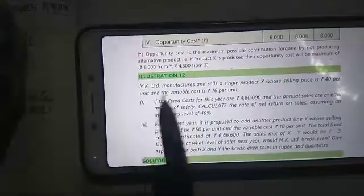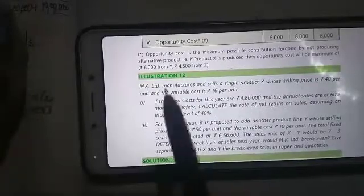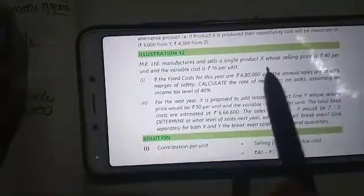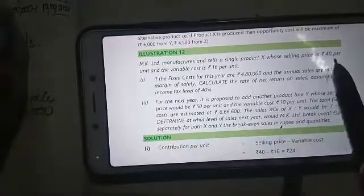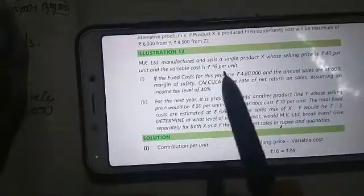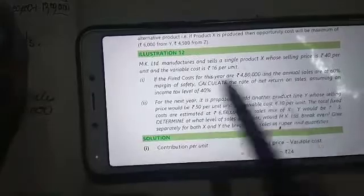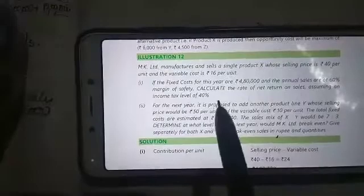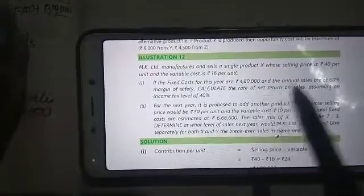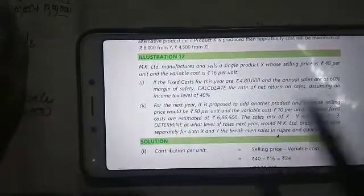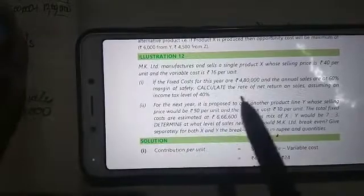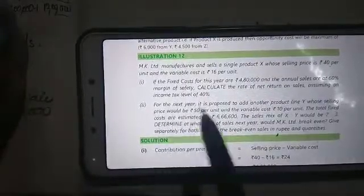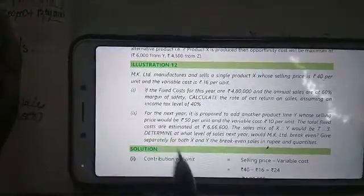So let's go to another question, Illustration 12. MK Limited manufactures and sells a single product X whose selling price is Rs 40 per unit and the variable cost is Rs 16 per unit. If the fixed cost for the year is 4,80,000 and the annual sales are at 60% margin of safety, calculate the rate of net return on sales assuming income tax level is 40%.